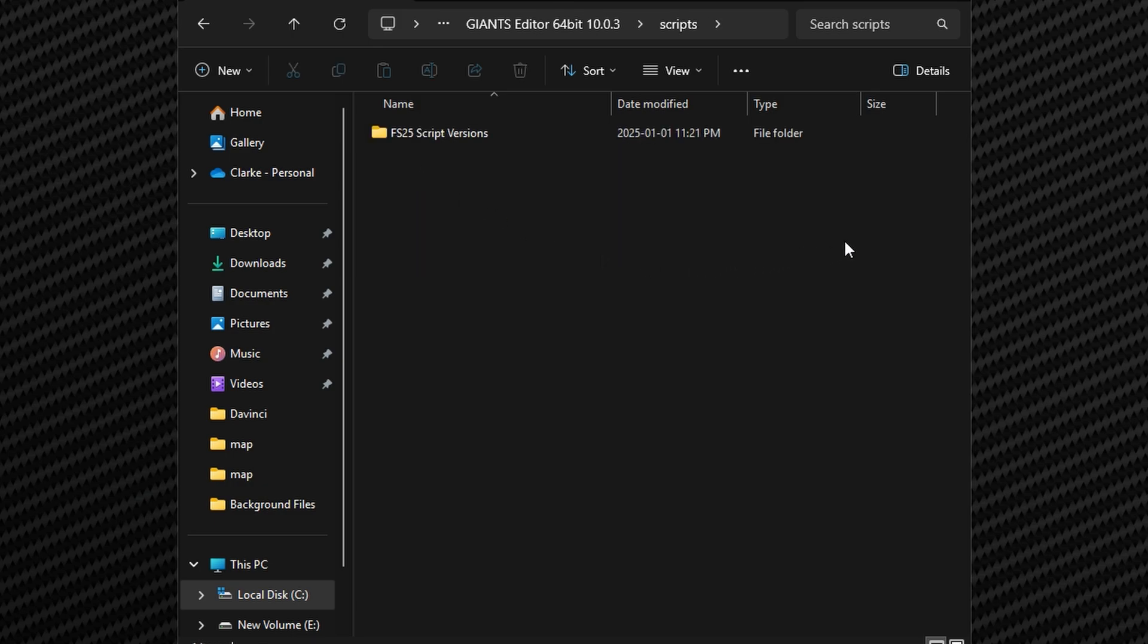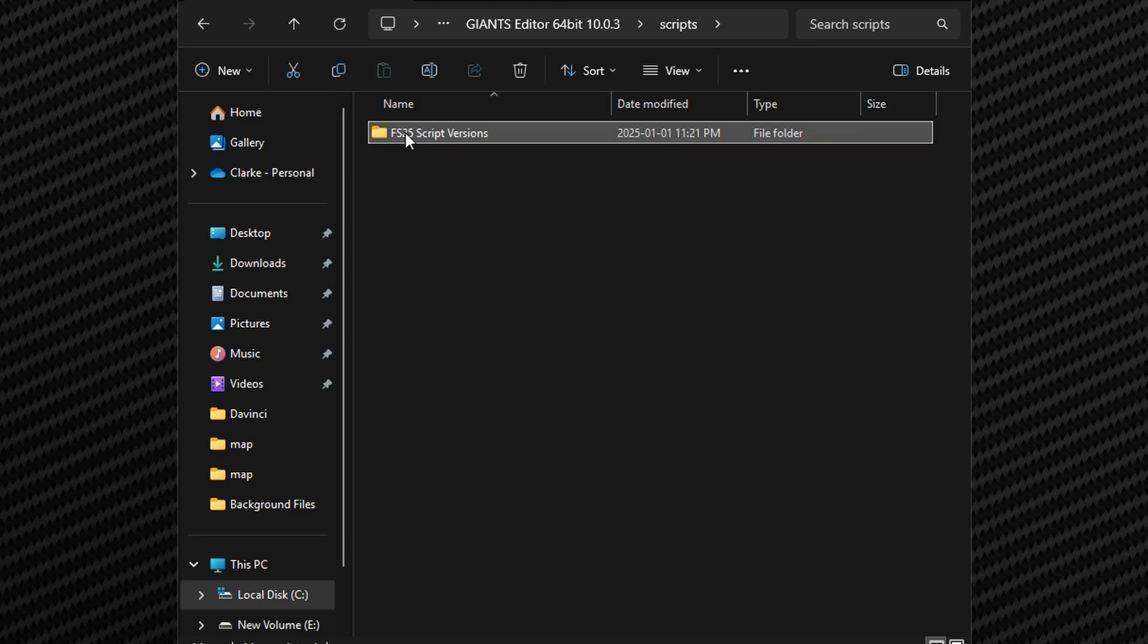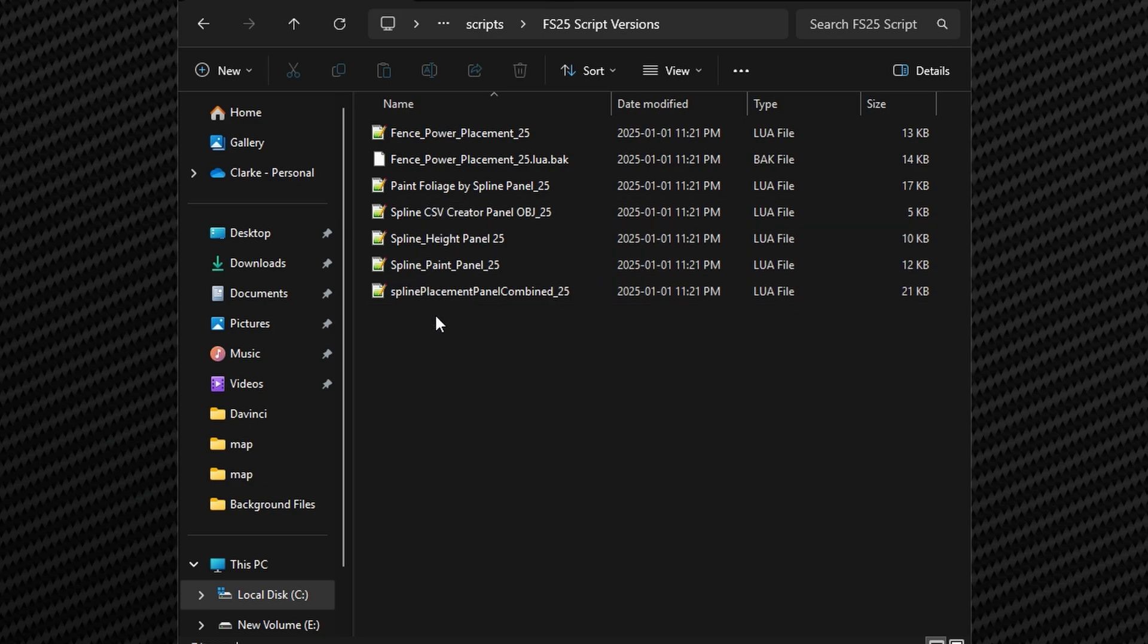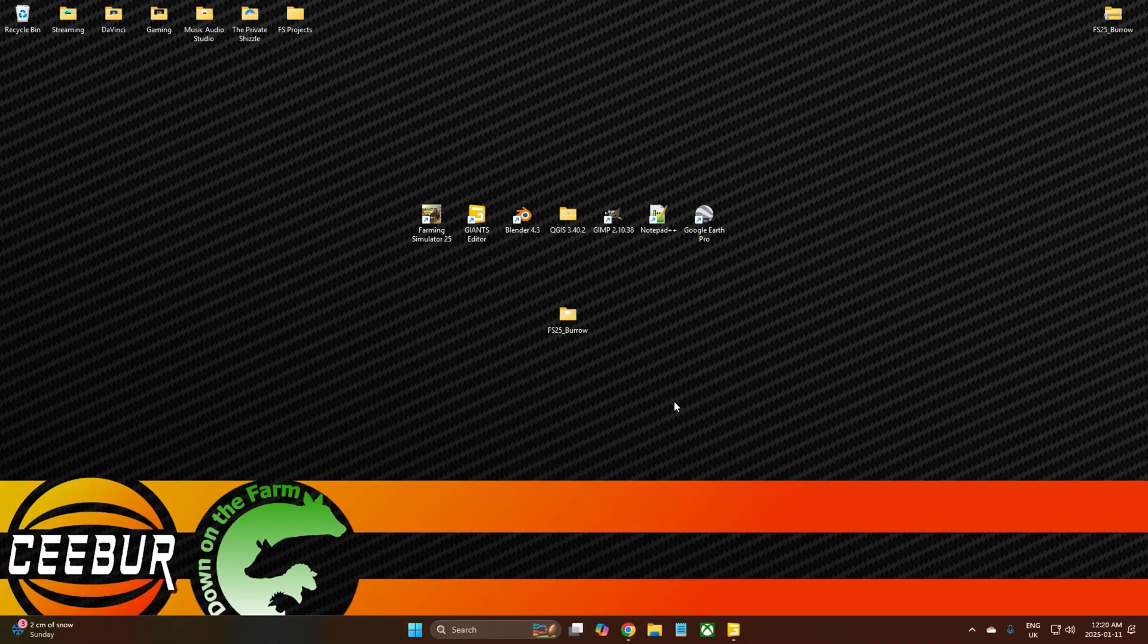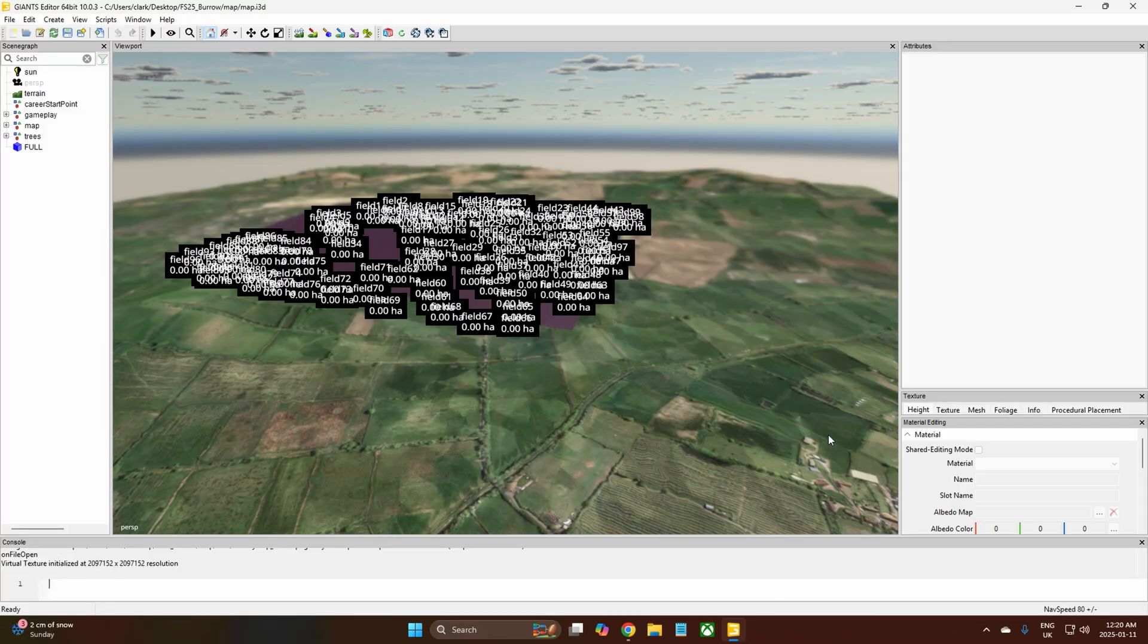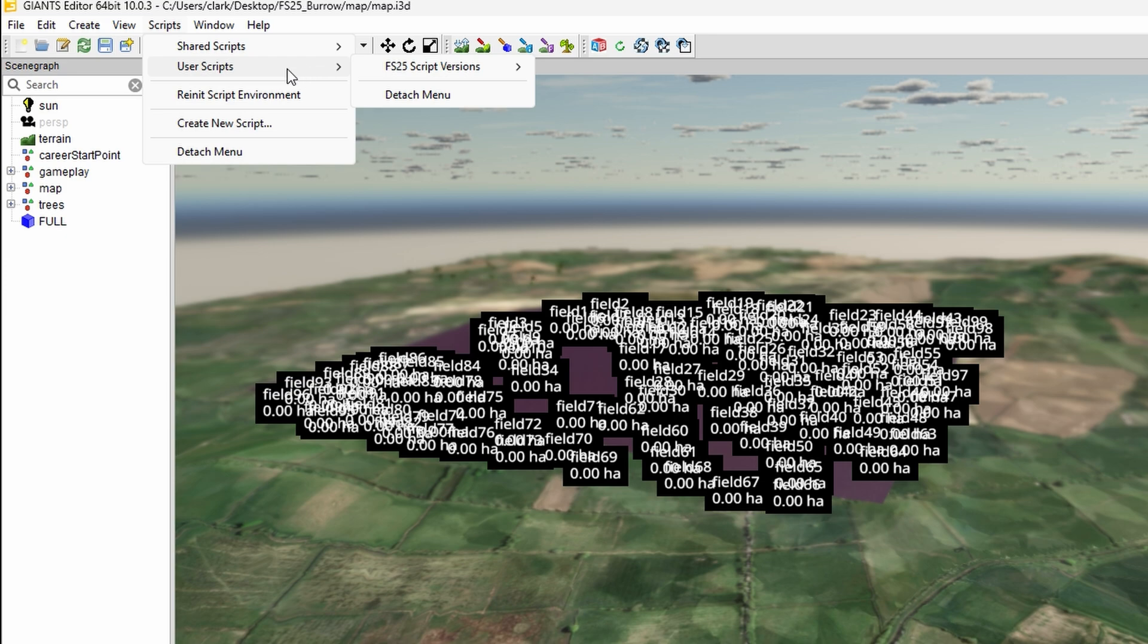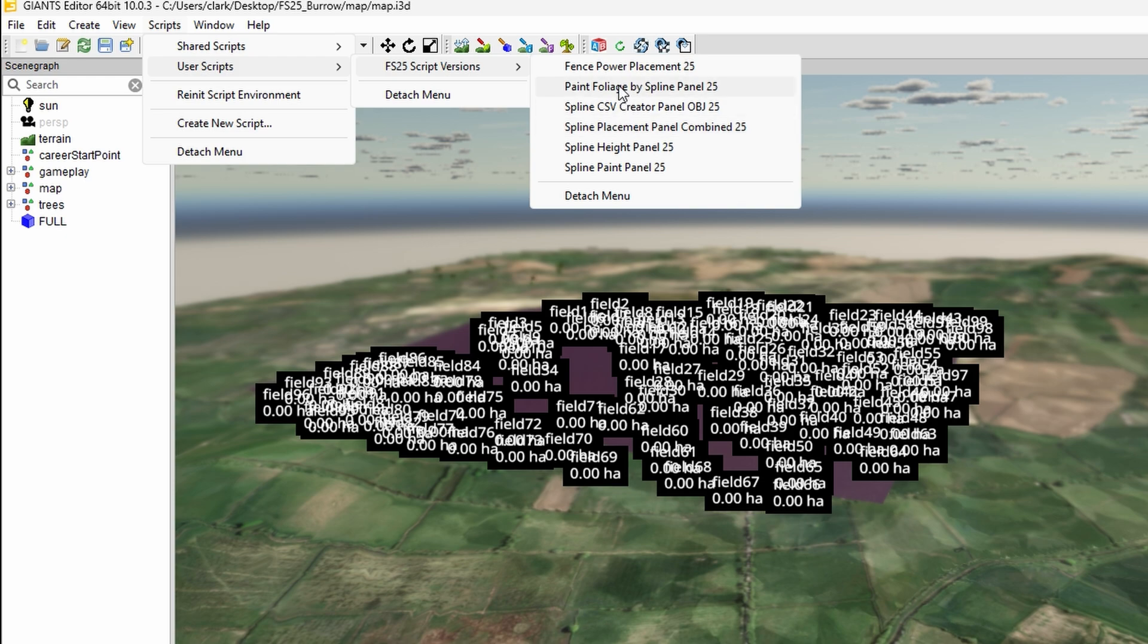You want to come into there and then you want to go to your script folder, and then you just copy over from the file that you downloaded from Farmer Boys and just paste it in here. You'll see them all. Once that is there you'll be able to come up here to Scripts, you want to go to User Scripts, and then here you'll have the FS25 script versions and then here you'll have all of those files that we've just put in there. We're not going to use them yet, I'll go over them in a bit.